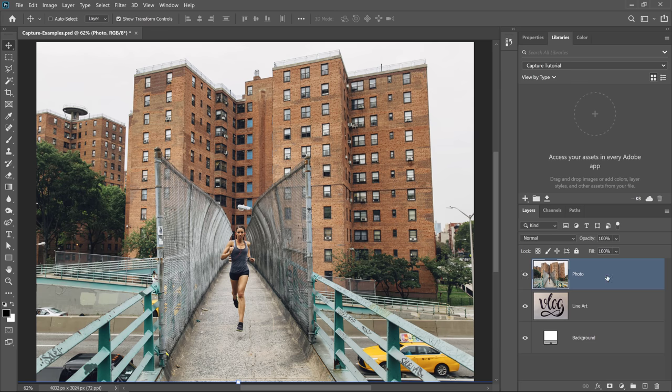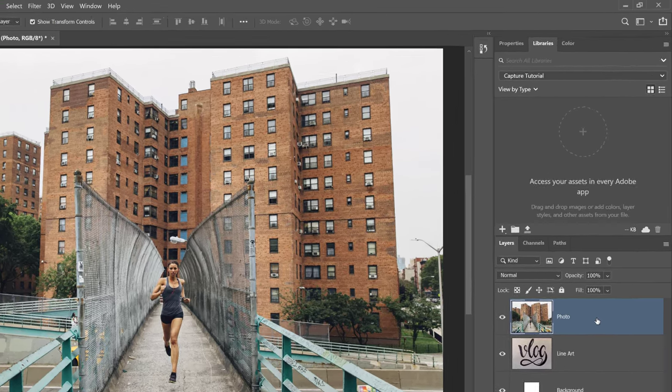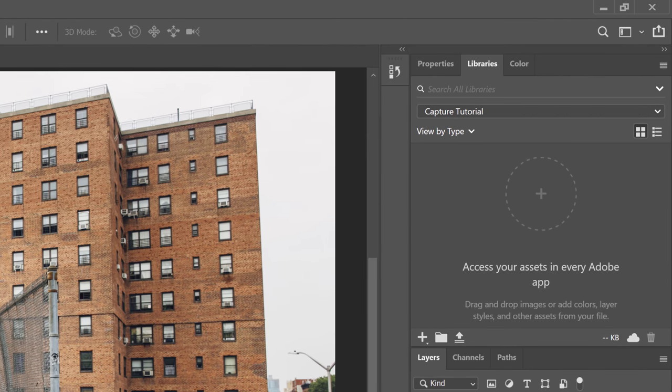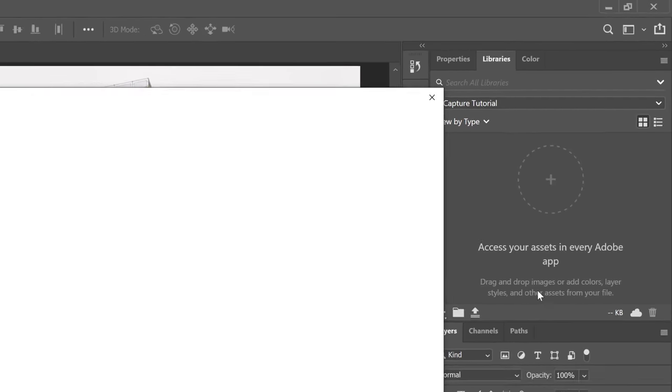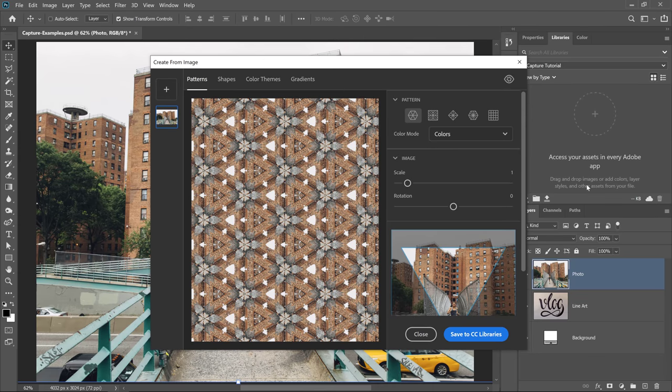To reveal this new feature in Photoshop, go into the Libraries panel. If you don't have that open, you can go into Window and Library. Then click on this plus icon to reveal the Add Content options. Then select Create from Image. This window will come up, and this is Adobe Capture inside of Photoshop.